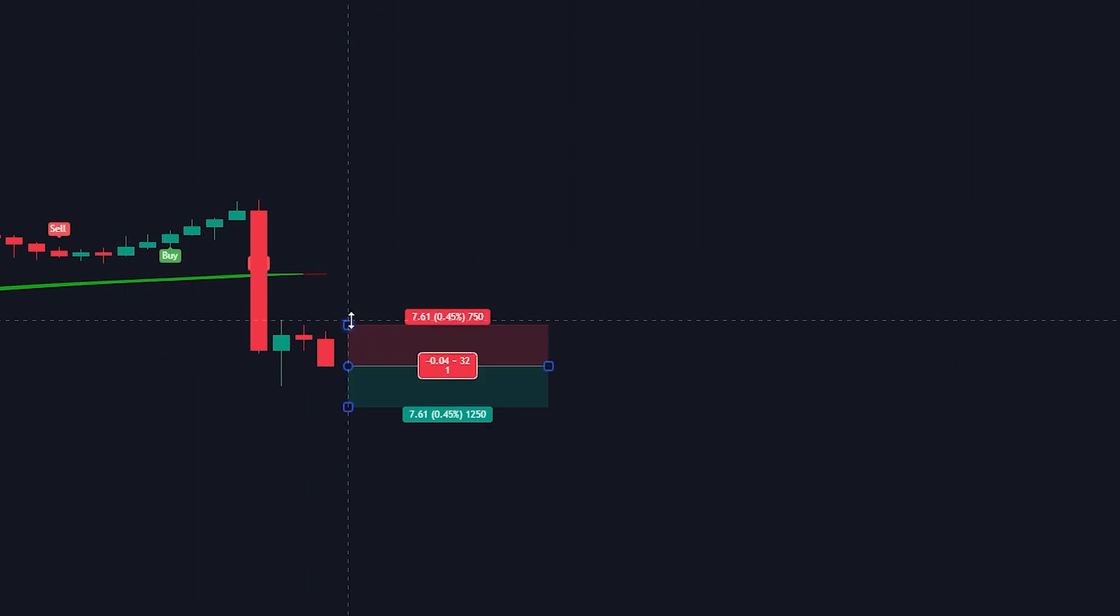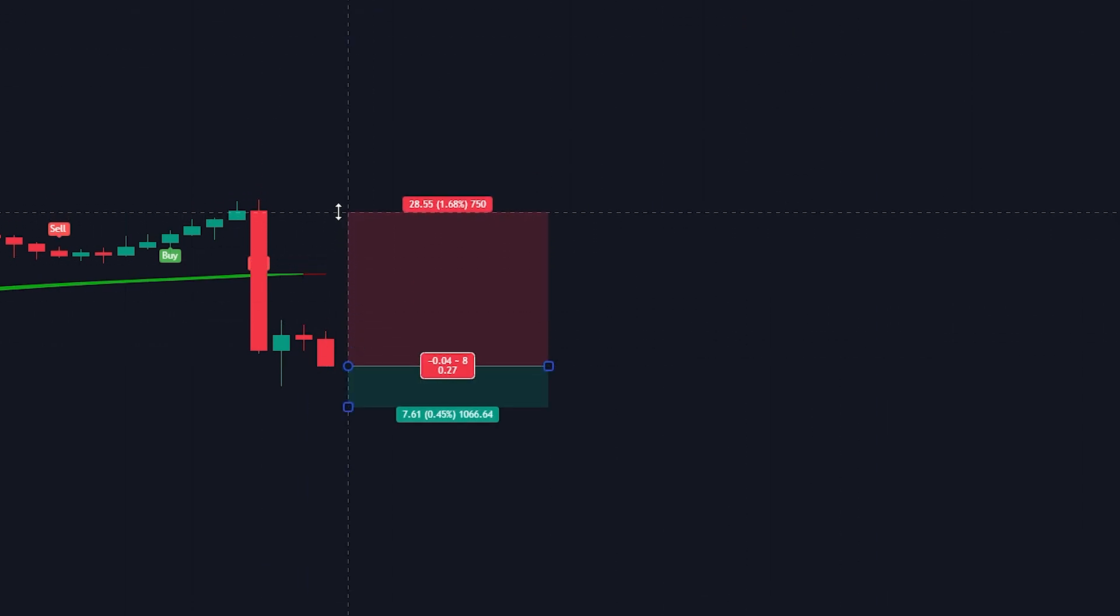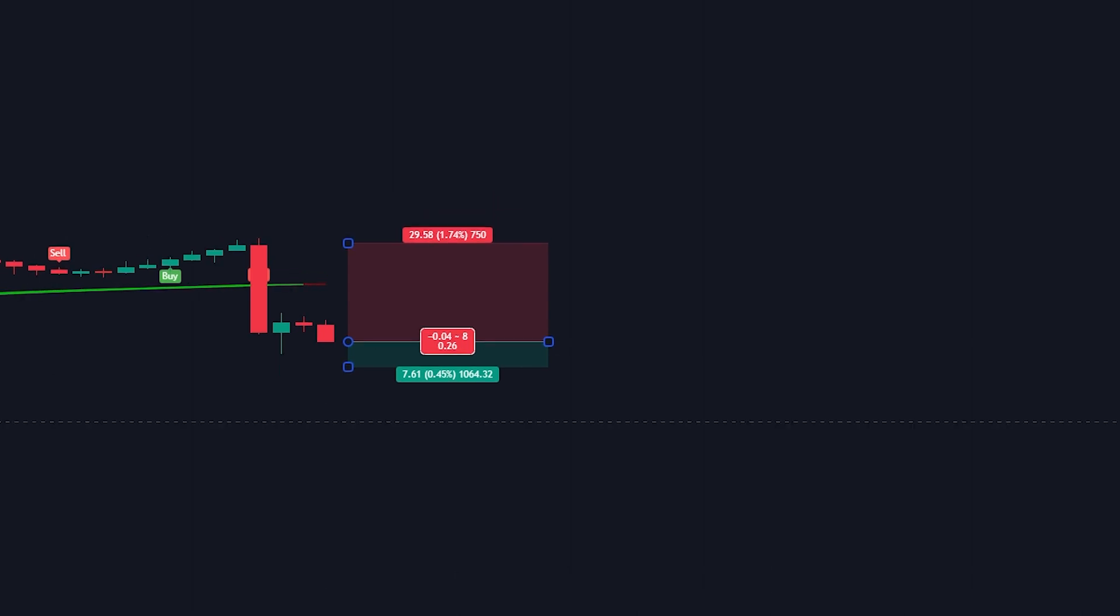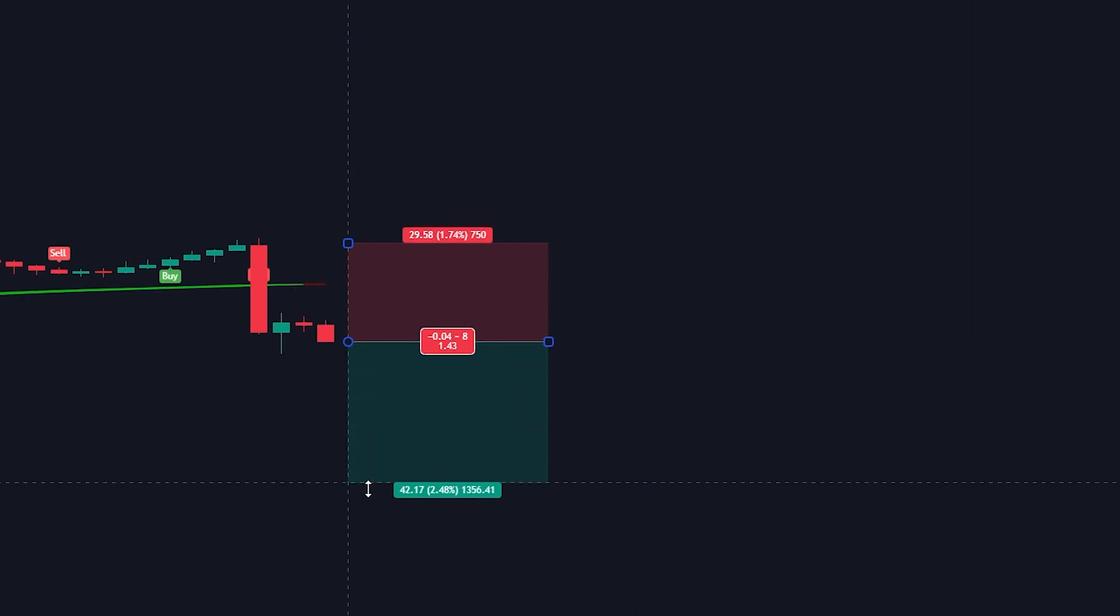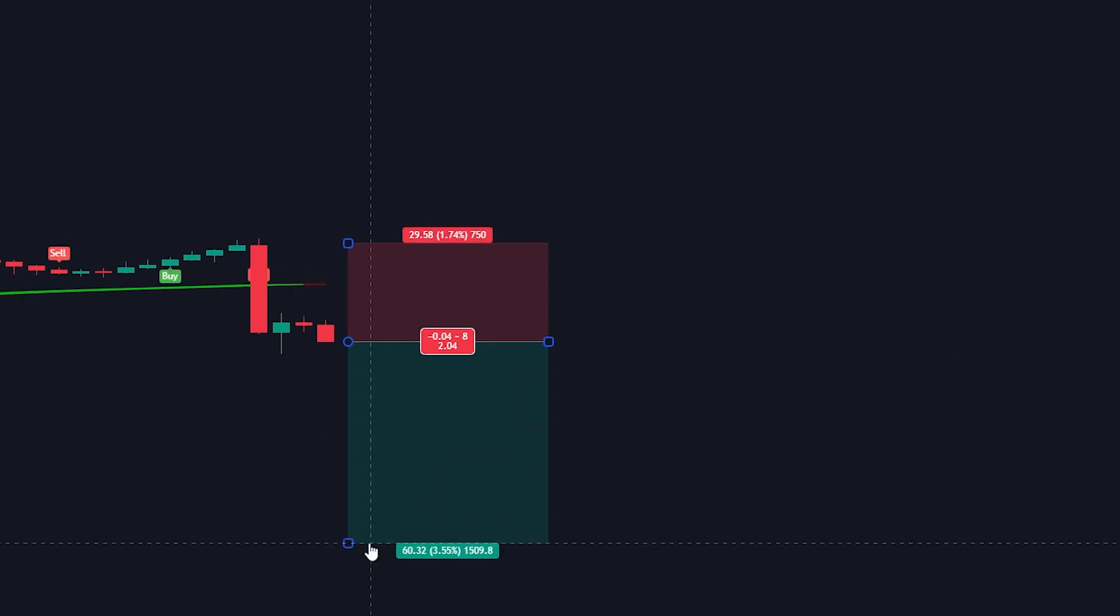Here we have an opportunity to enter a short position. The Hull Suite line is colored in red and the price is trading under it. We also have a sell signal from the chandelier exit indicator. So we enter a short position. We will set the stop loss at the recent highest price and set the take profit target at two times the risk.